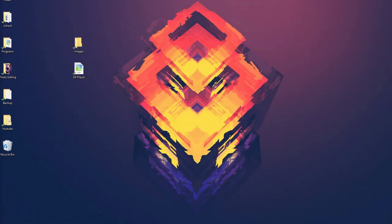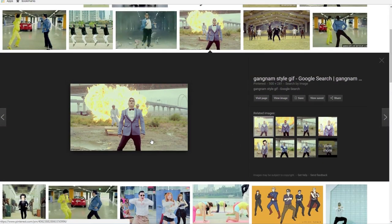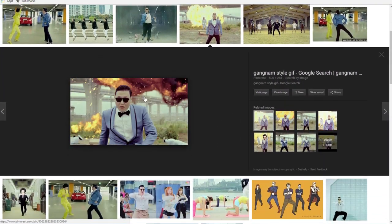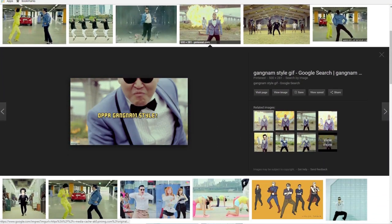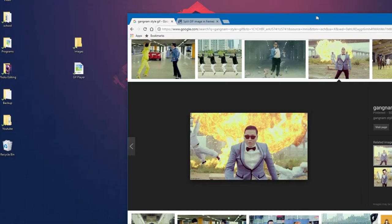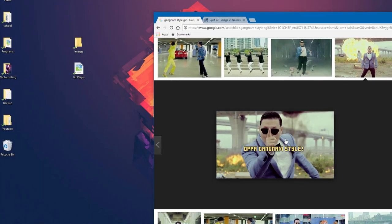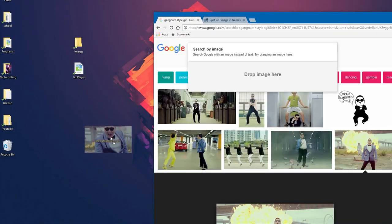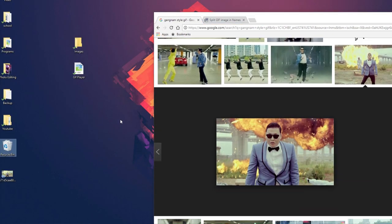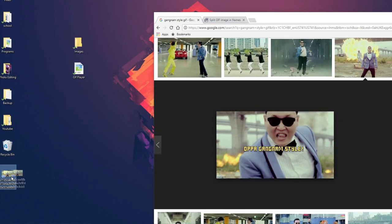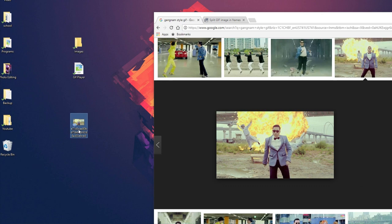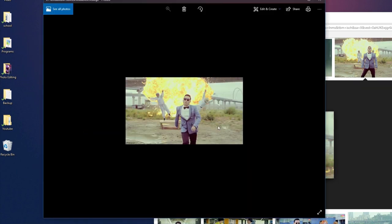So to start off, you just need to find the GIF that you would like to put on your calculator. I just went on Google and found this nice GIF of Gangnam Style. I'm just going to drag it onto my desktop and it should be here now.